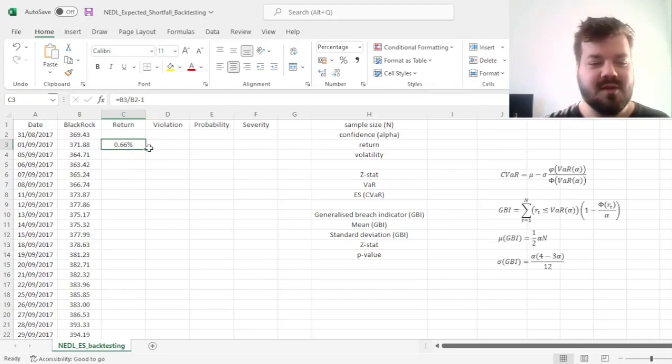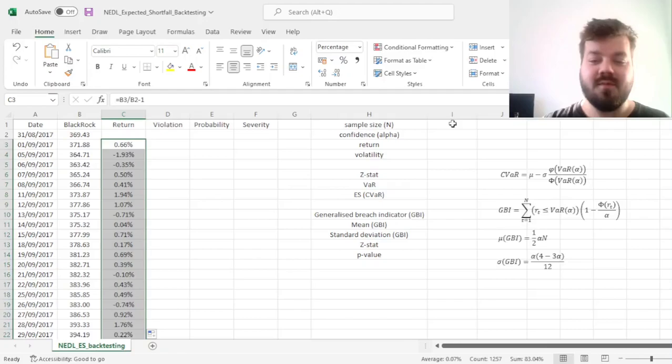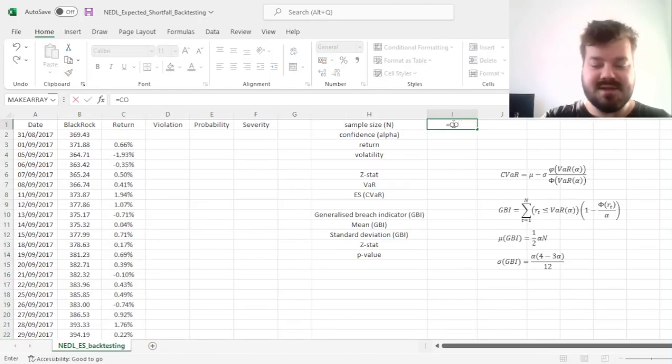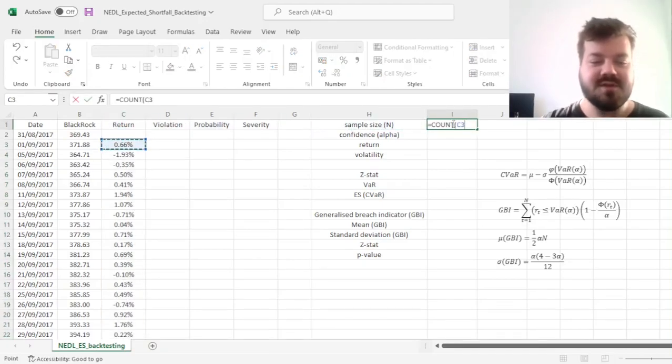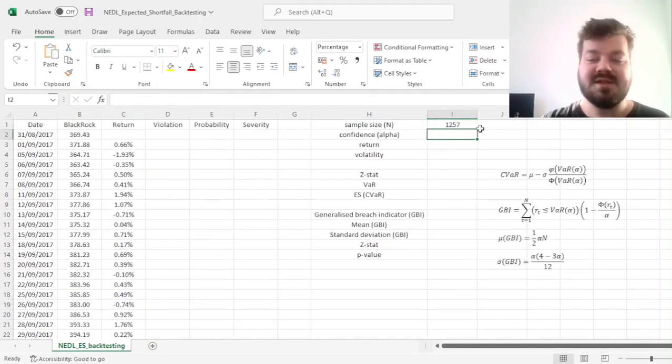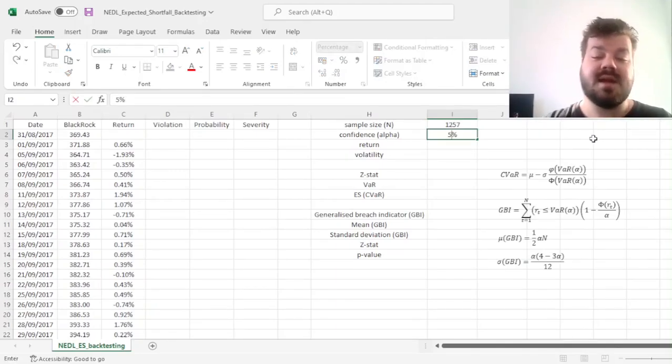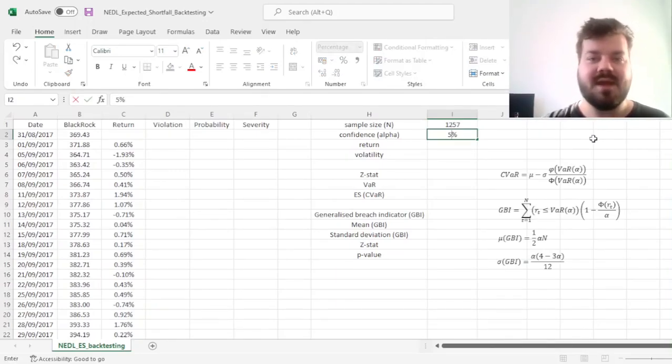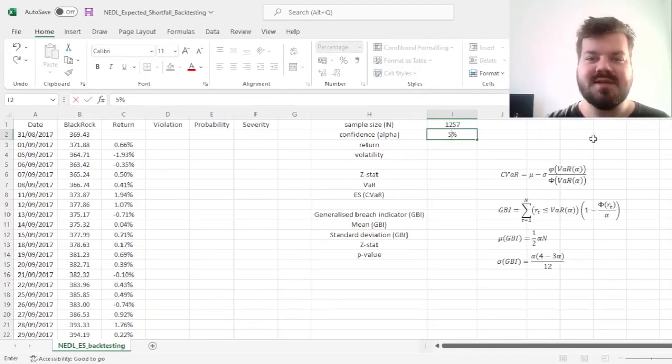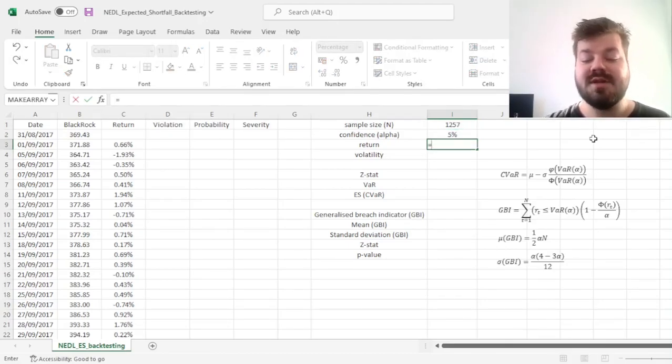So we can calculate those day-to-day. Then we can keep track of what our sample size is by just counting how many returns we've got. Then we can specify our confidence interval. Let's start with five percent, and then we can change it and see how results are affected later.